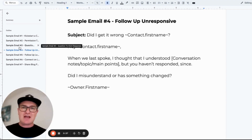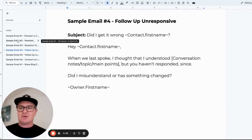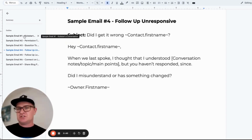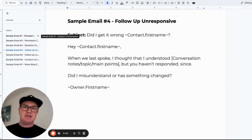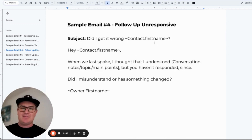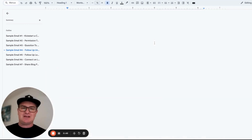As always, if you haven't got those templates as yet, what I want you to do is just message me, comment, whatever you need to do — just get in contact and we'll make sure that you've got these templates over to you.